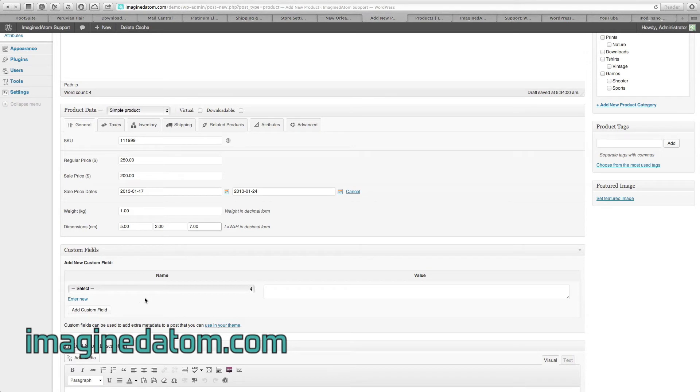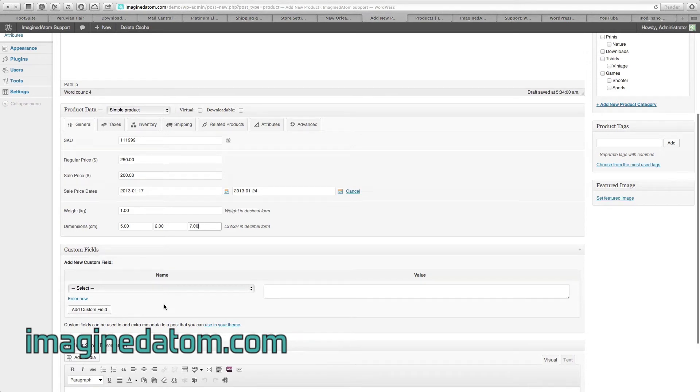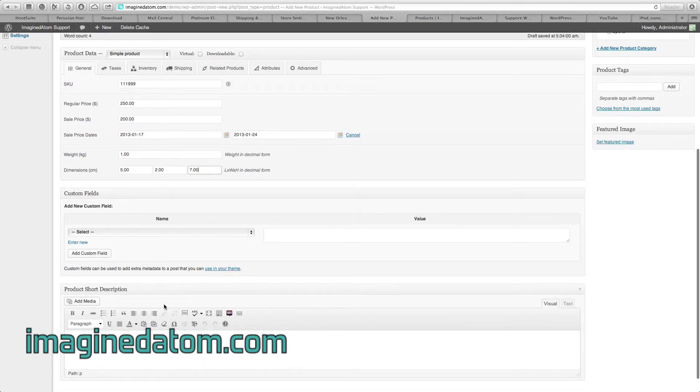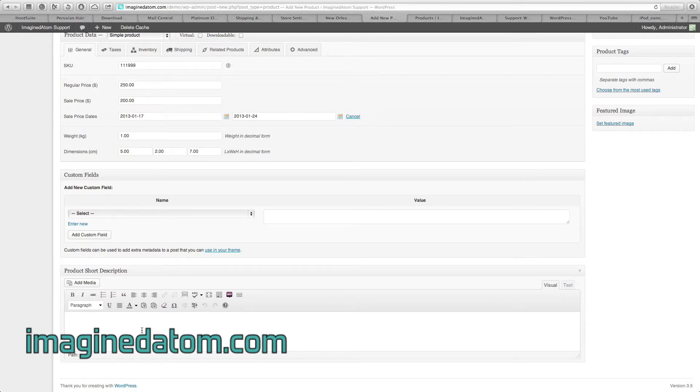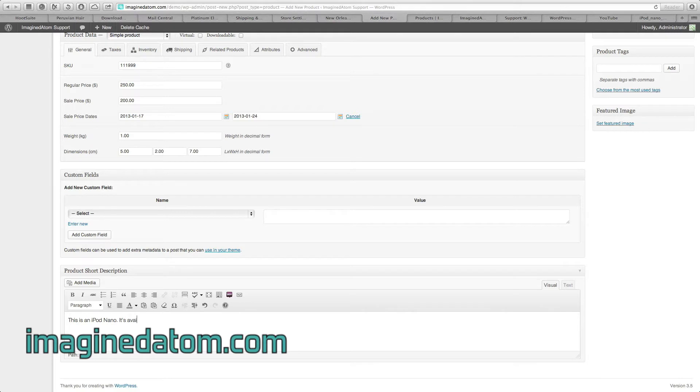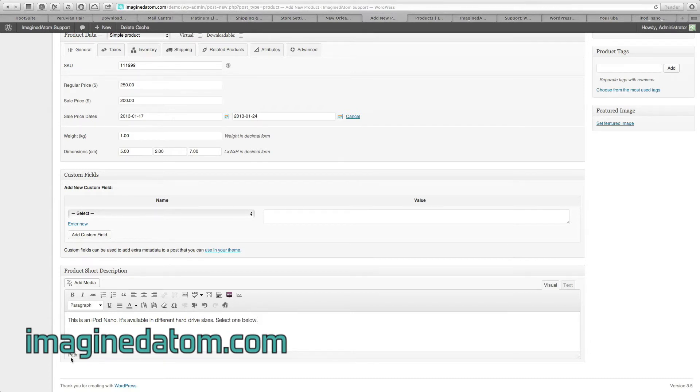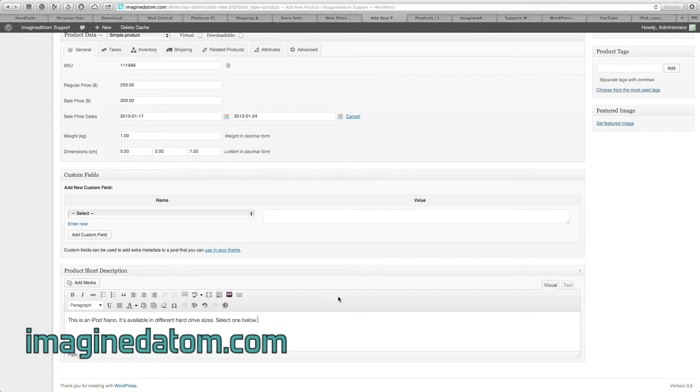Custom fields are best left blank. Scrolling all the way to the bottom, you'll see the short product description. This is the text that appears next to the product image at the top of the product page in your store. Enter any relevant information about selections that the customer may have to make with this product. Because we're going to offer this iPod in different hard drive sizes, I've made that note here.